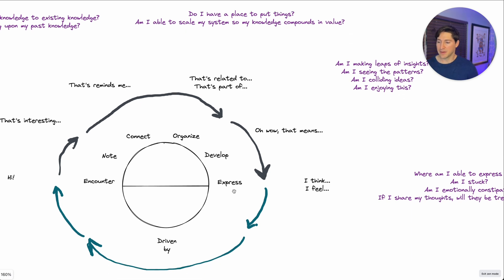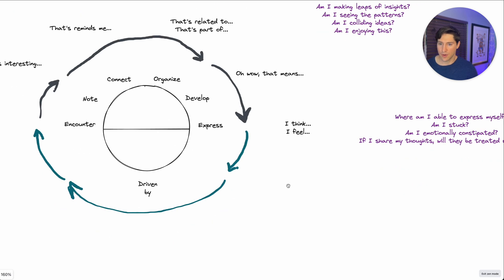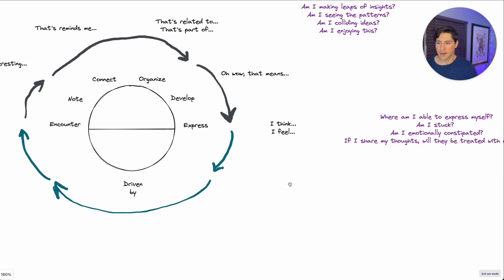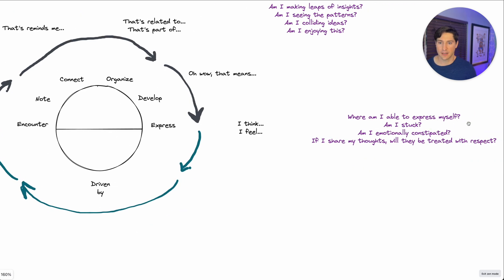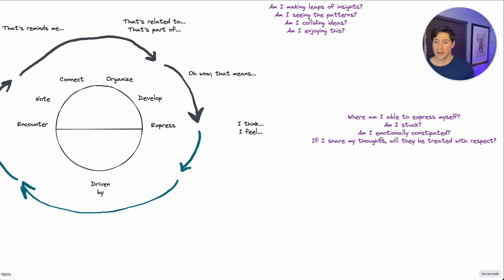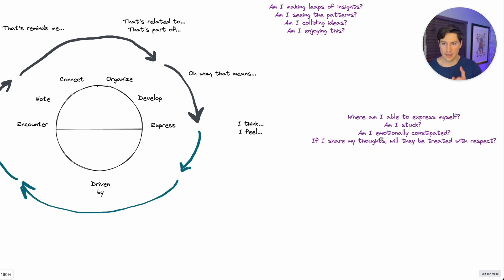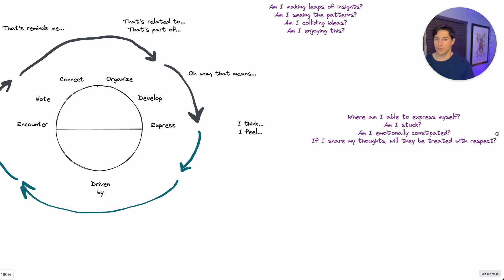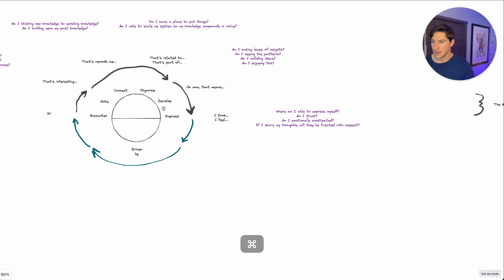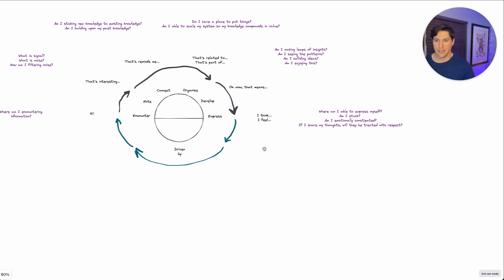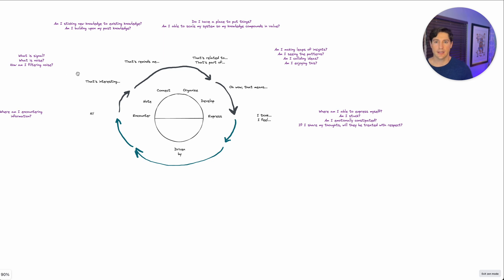What about express? So where am I able to express myself? Where are you doing that? Are you at all? Are you stuck? Am I emotionally constipated? If I share my thoughts, will they be treated with respect? That's an important one. And if that is an issue where you're stuck, it's going to be really difficult to want to do any other aspect of this. So any of these areas are things that if you get stuck, you're not completing a healthy knowledge loop. But what's empowering is, all you have to do is figure out how to get unstuck and work on that area.